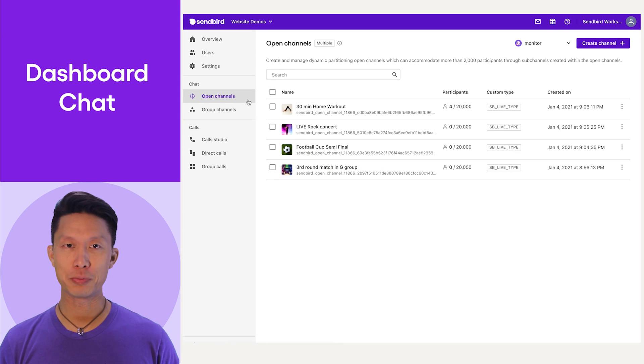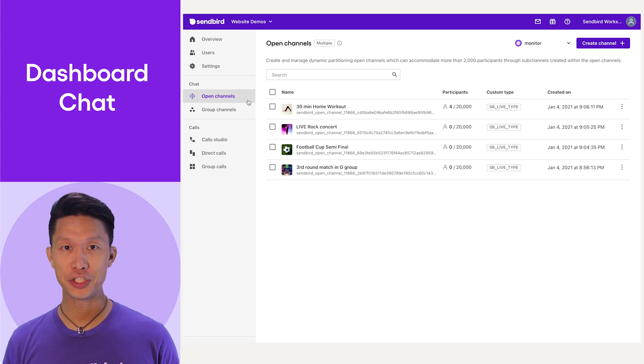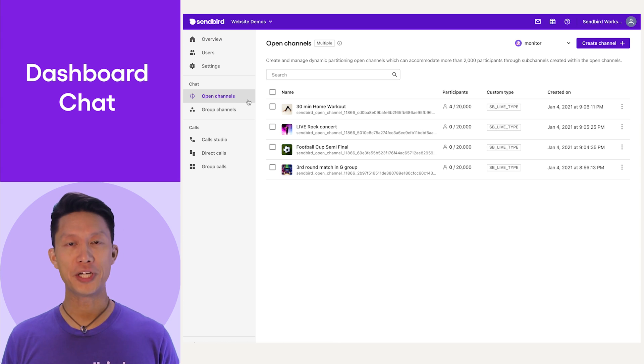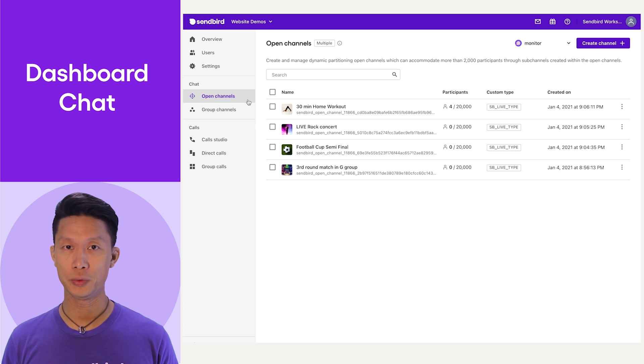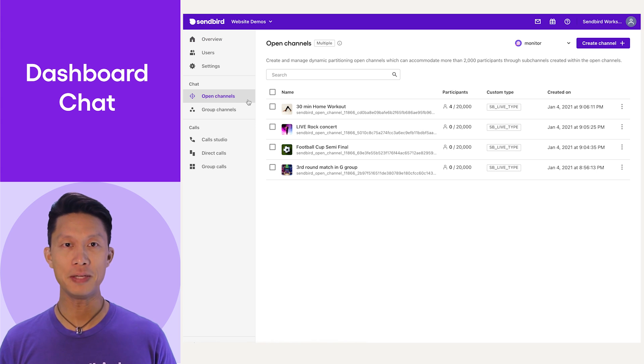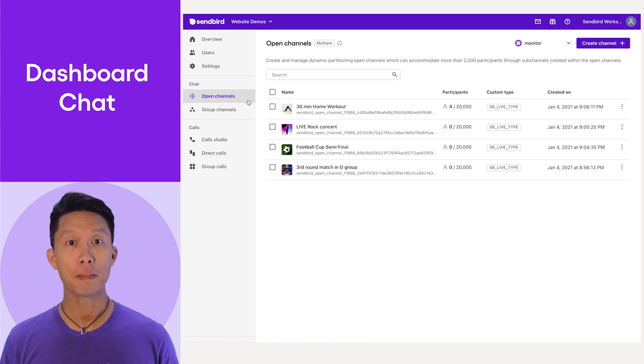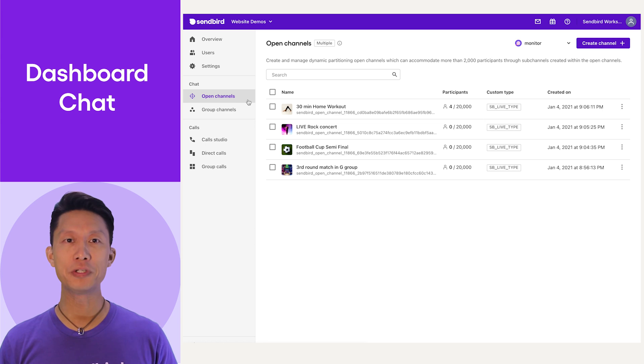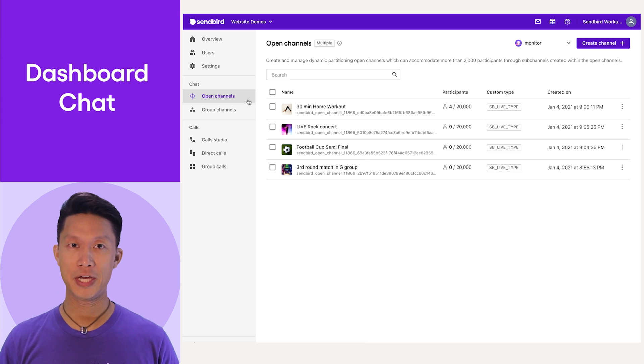In the Applications dashboard chat section, we have open channel and group channel options. Open channels are chat channels that are public only. This tab displays names, IDs, participant count, channel custom types if applicable, and when an open channel was created.